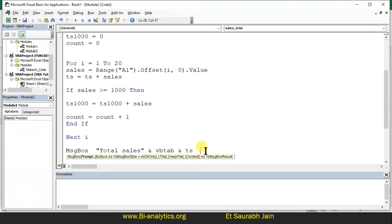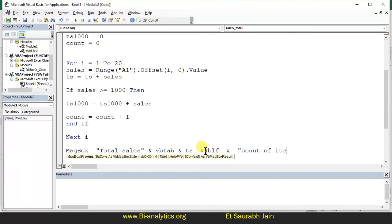Now we need to change the line. So we say ampersand VBLF — line changed — ampersand. Now we need to say: "Count of items greater than 1000" & vbTab & count. Then ampersand VBLF for another line change, and "Total sales greater than 1000" & vbTab & ts_1000. There were some mistakes — I forgot to write the ampersand a few times.